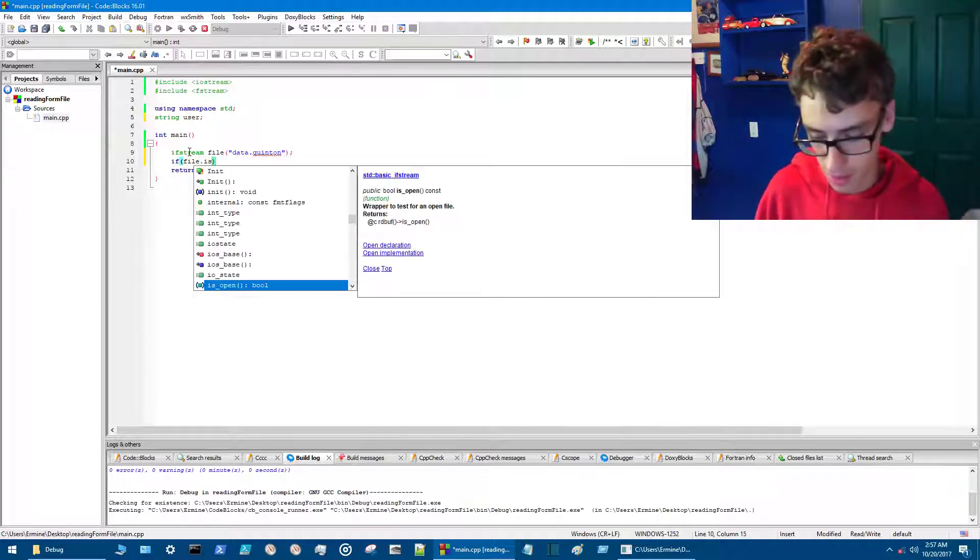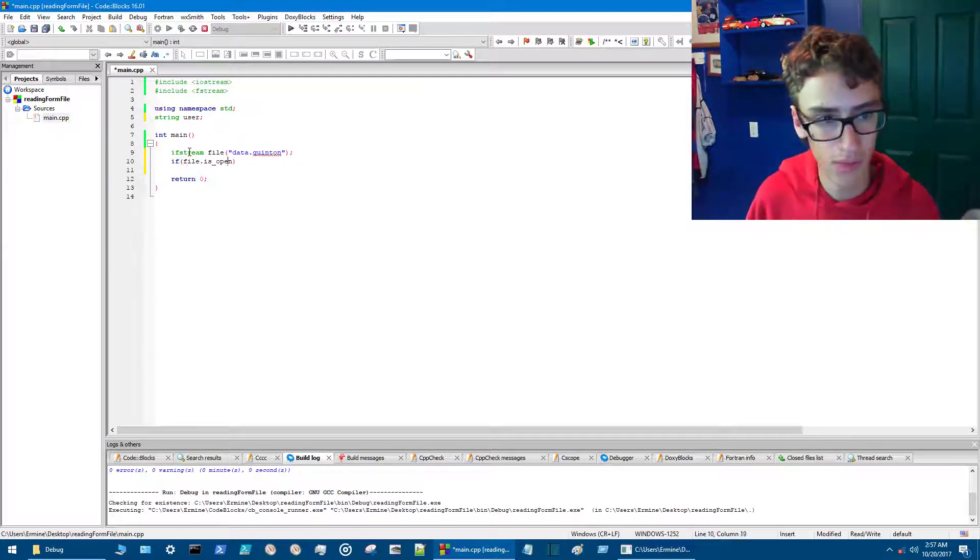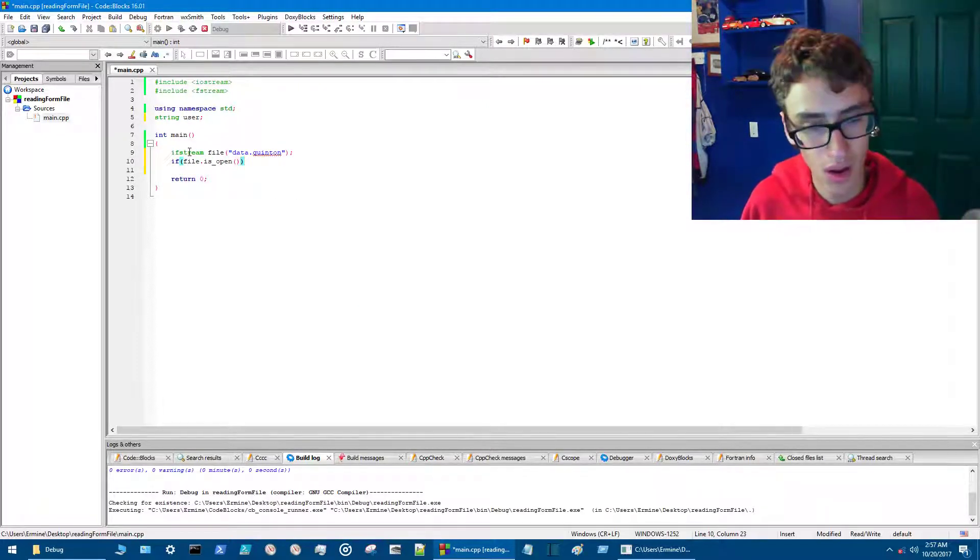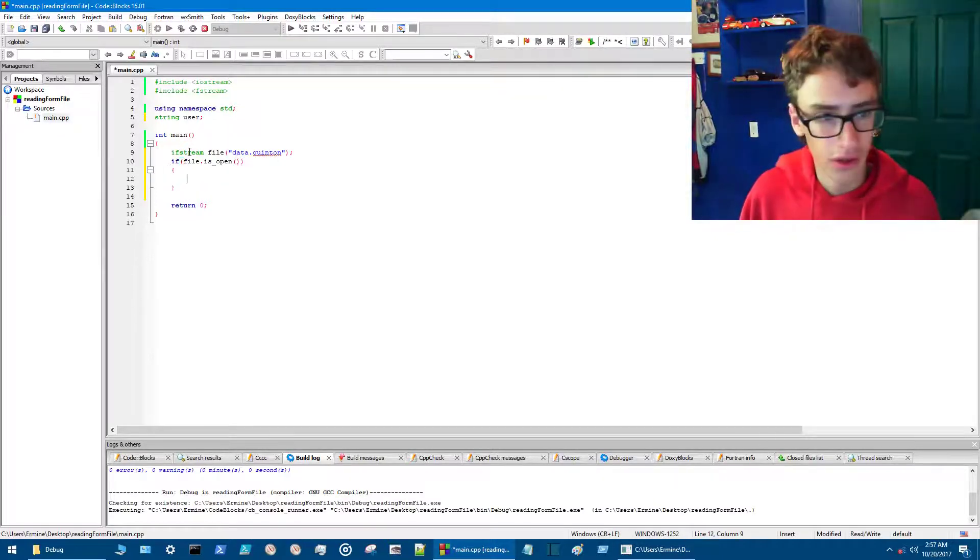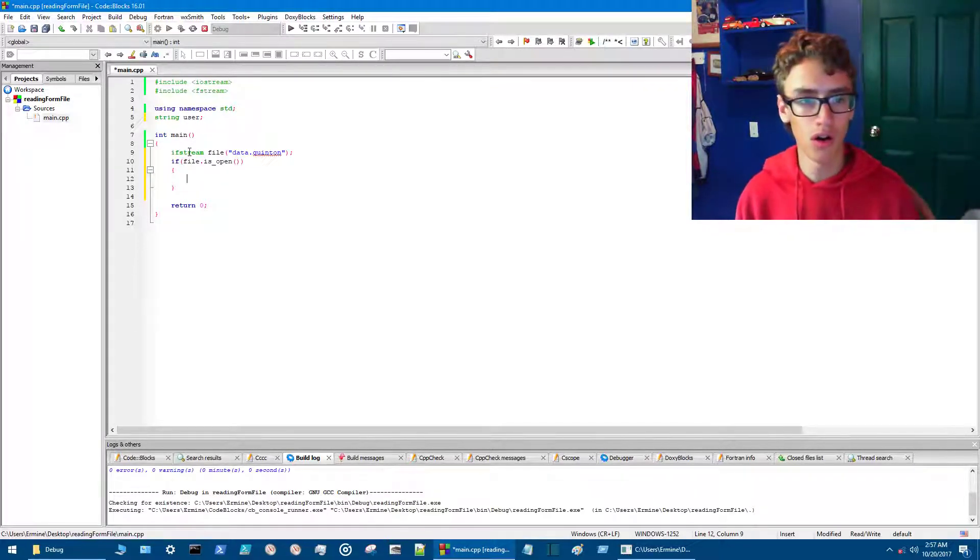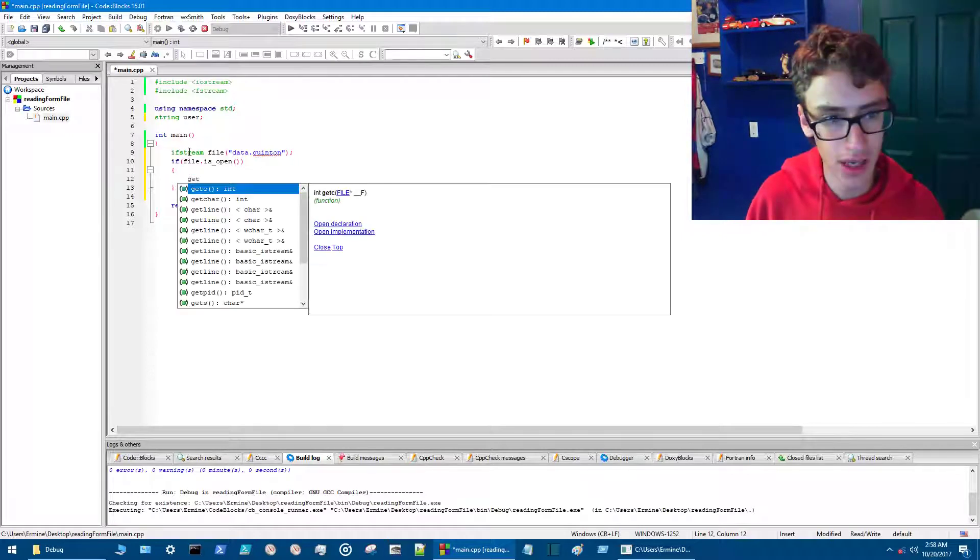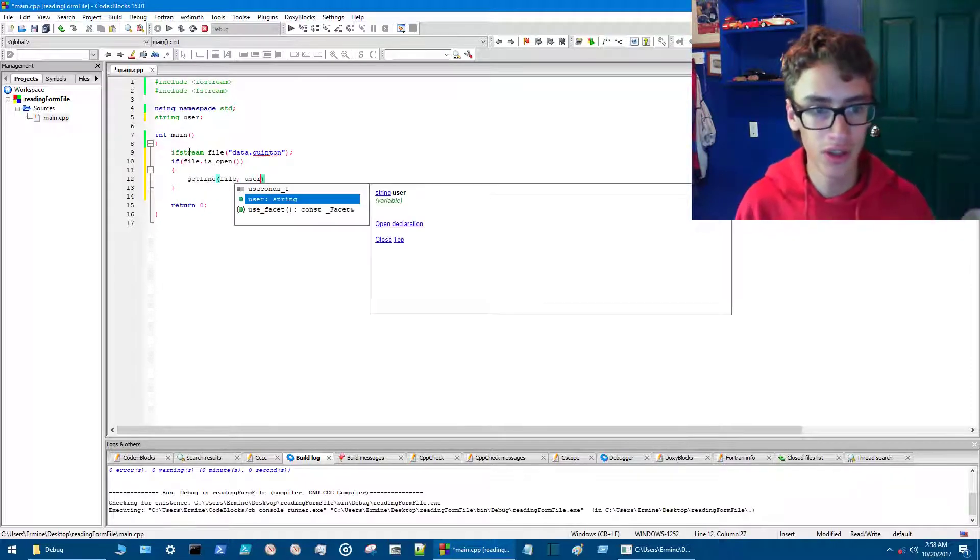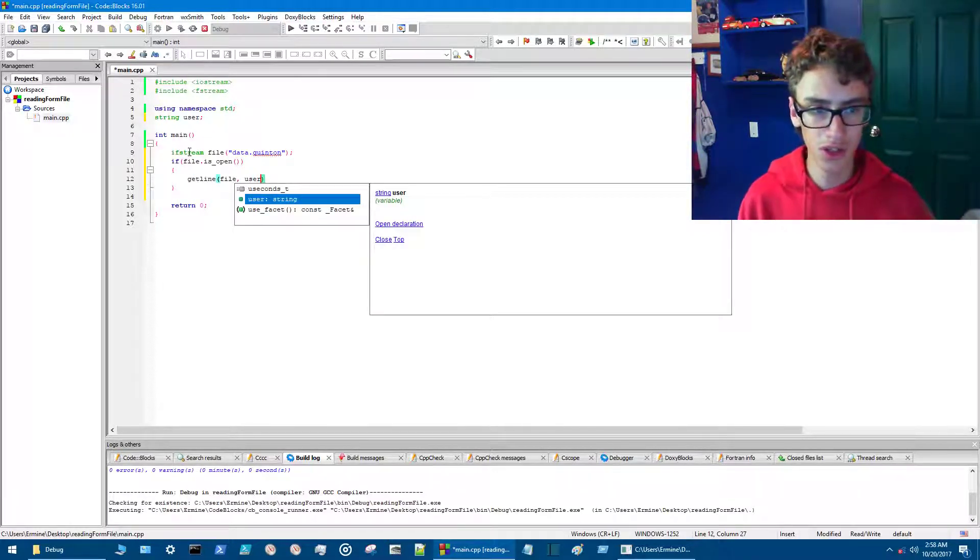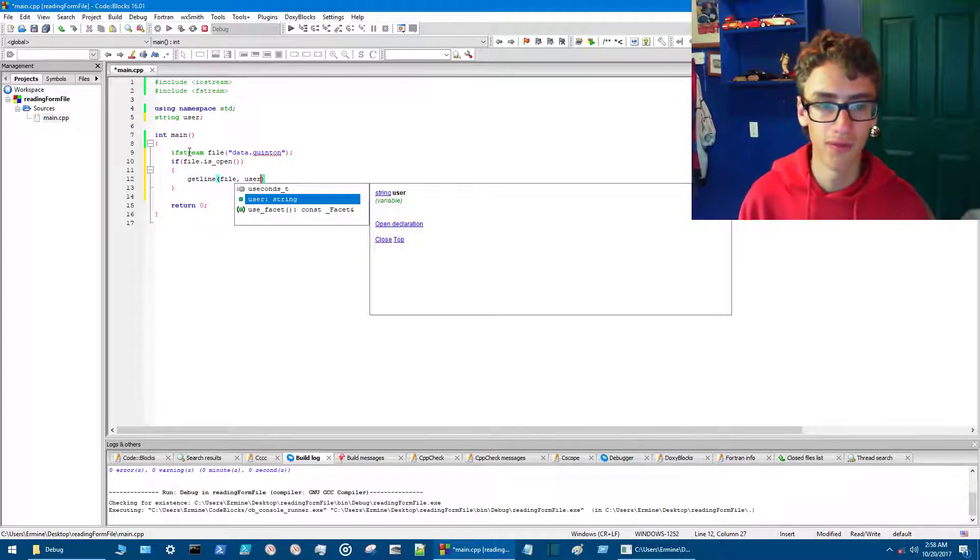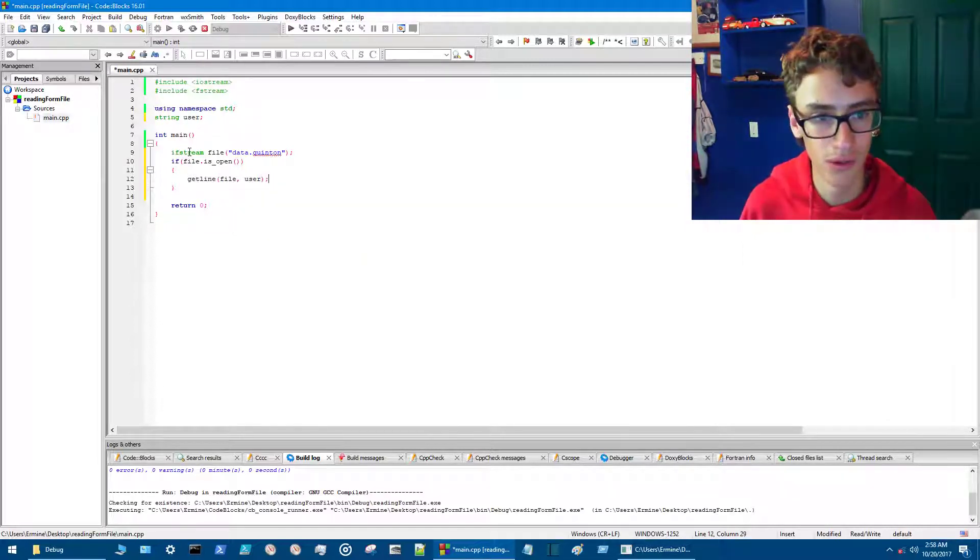All right, so the next thing is if file.is_open—oops, missed one thing, I have those extra parentheses right there. So now we go into here, do more curly brackets, and then we go getline. Then you want to enter file and then user, because user is the variable and file is where we're getting our data from.